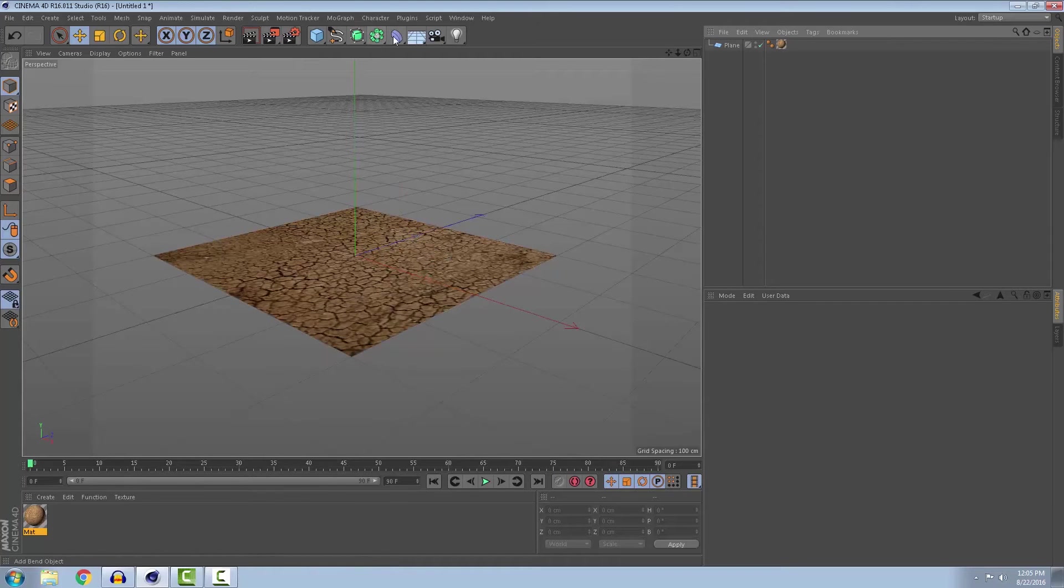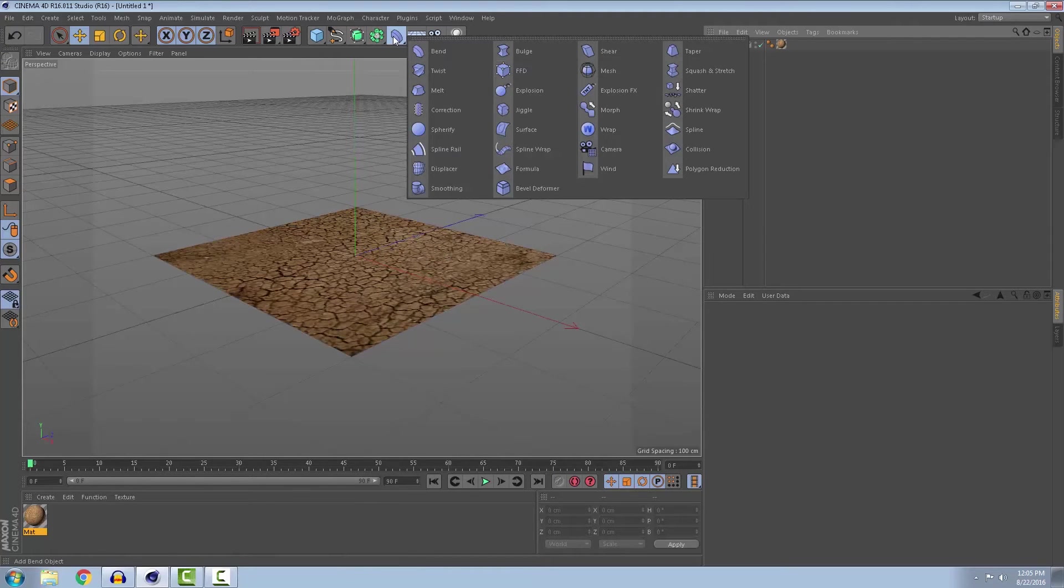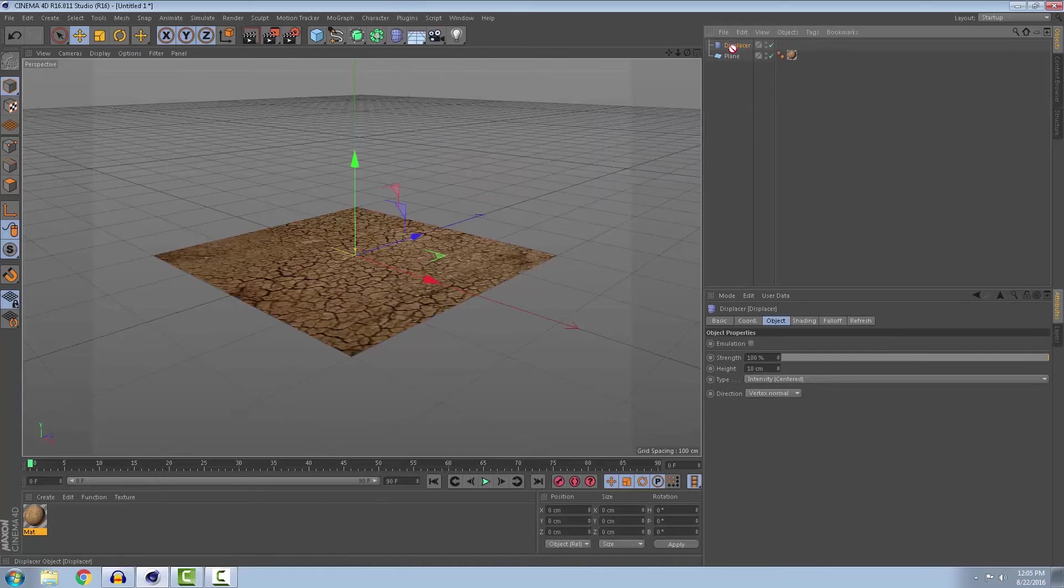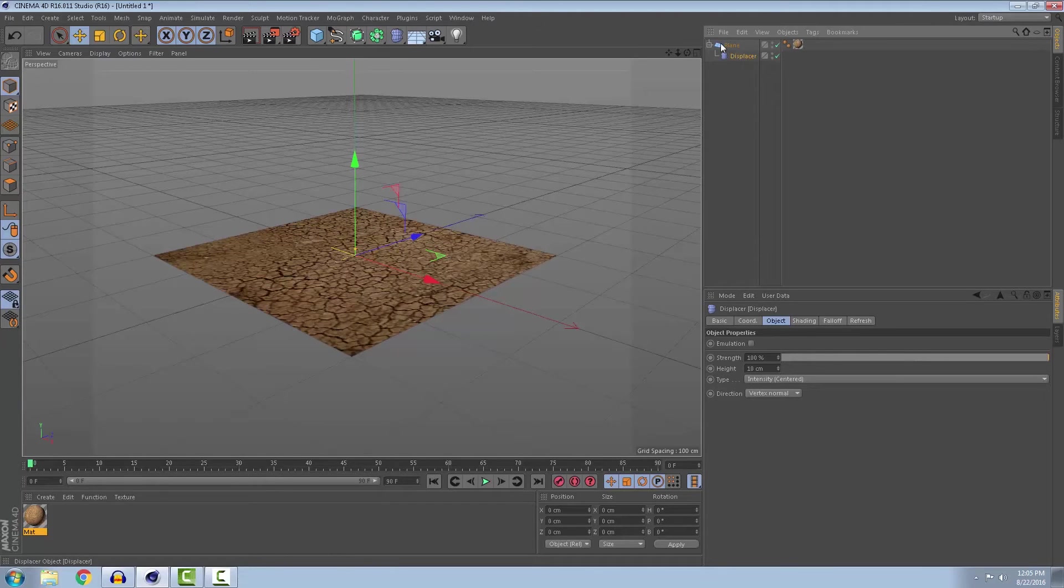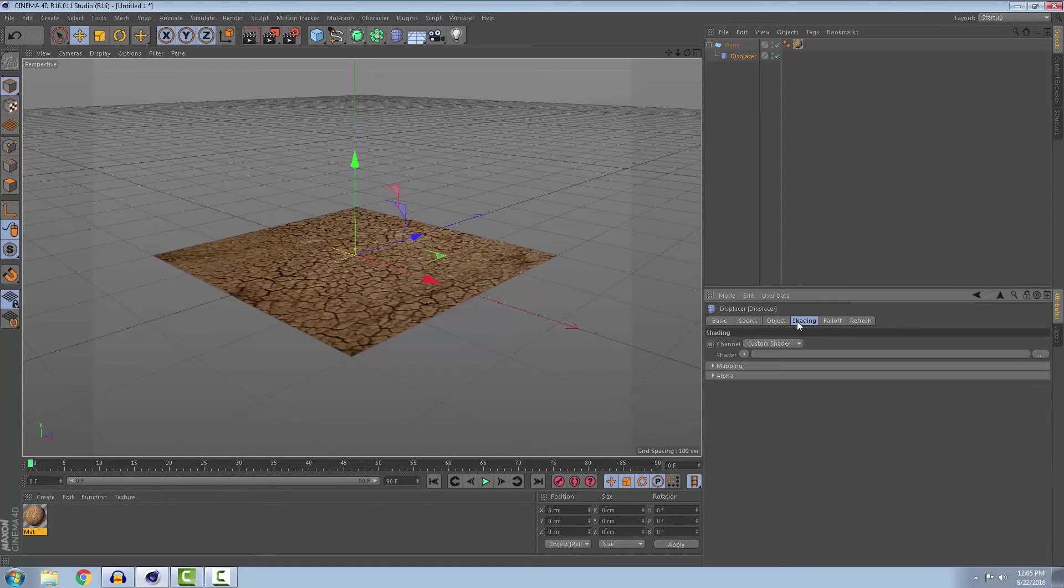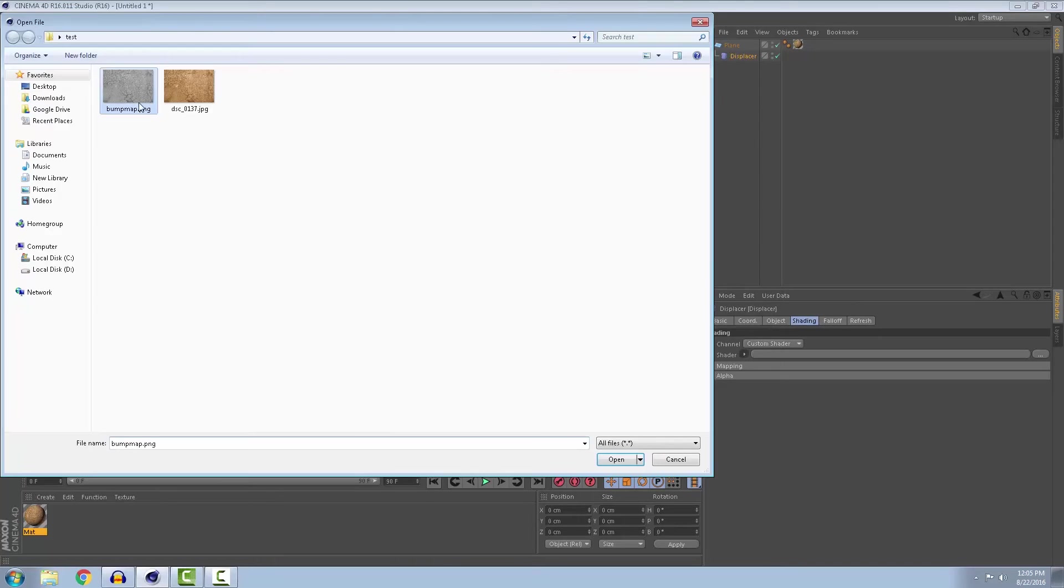After this we go here and select the displacer and put the displacer under the plane just like this and go to shading in the displacer option. Load image and select your bump map which you created in Photoshop.